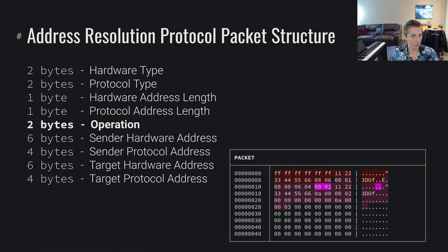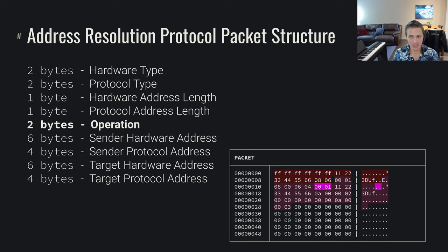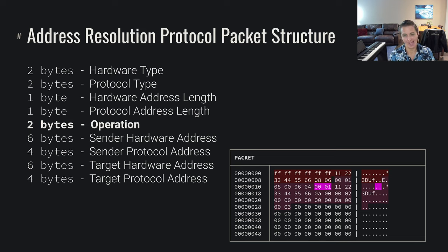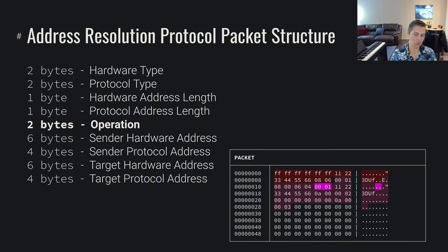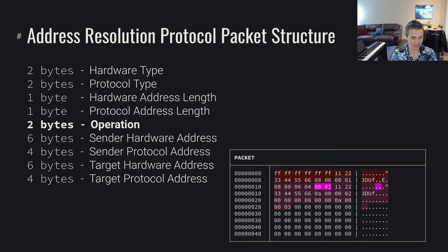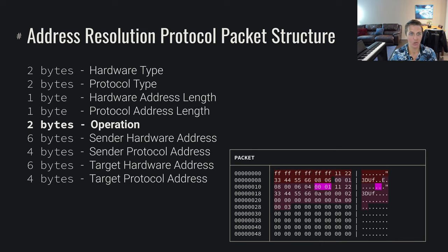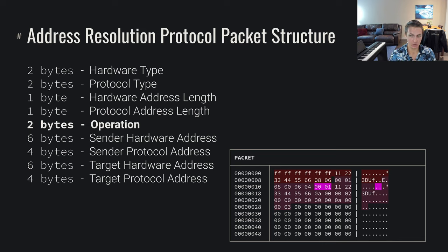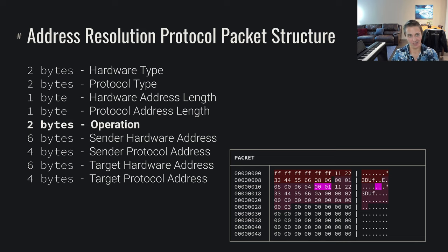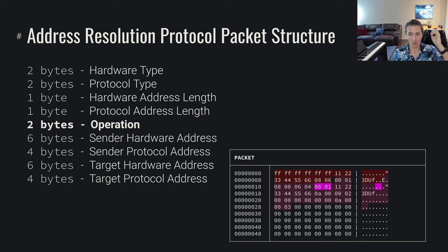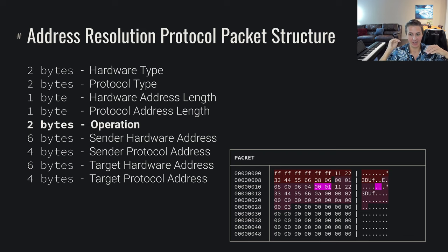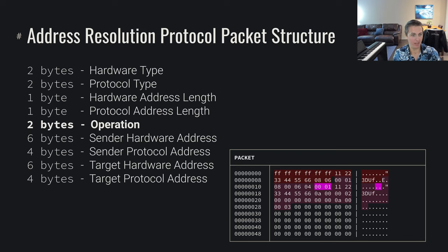And then the follow-on data is two bytes of specifying the operation. In this case, we have 0001, which means who has. The operation we're doing right now is a request. We're saying who has this address. We have some known protocol address, and we want to determine what their hardware address is. When we say that our operation is 0001, we're saying who has. The complementary operation is the is at operation. We have a request and a reply, or in ARP speak, we have a who has and then an is at, which are one and two respectively.